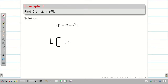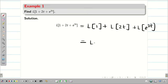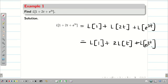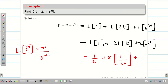Find L{1 + 2t + e^3t}. By linear property, I can split this as L{1} + L{2t} + L{e^3t}, which is L{1} + 2·L{t} + L{e^3t}. We know L{1} = 1/s. For L{t}, using L{t^n} = n!/s^(n+1), we get 1/s². And L{e^3t} = 1/(s−3).